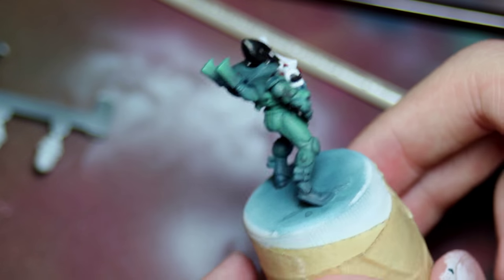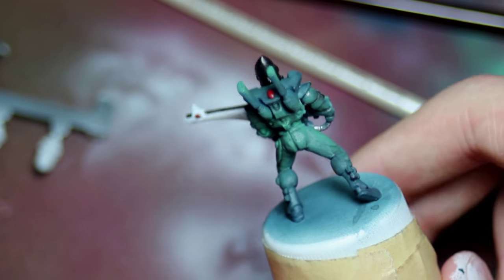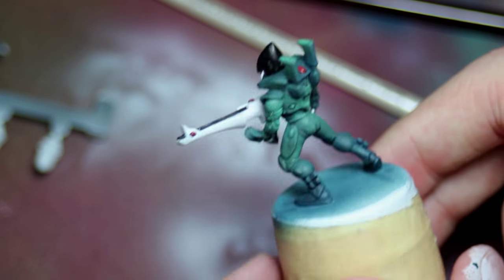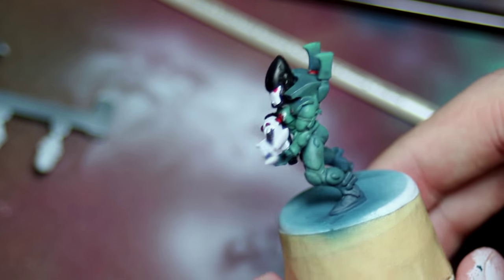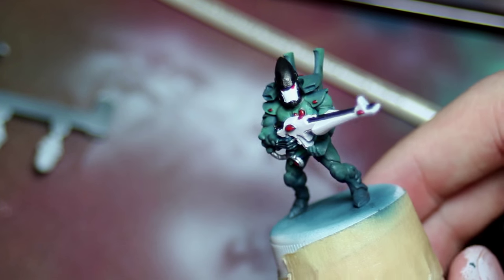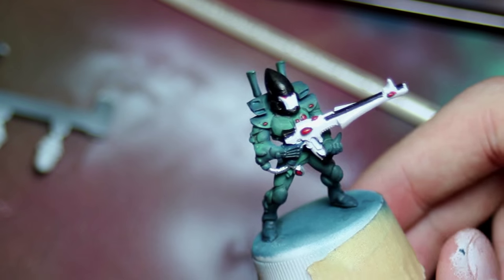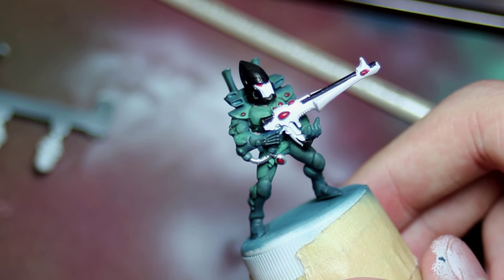And there's the finished model. So as you can see the bright gun and the bright face really pop out against the dark model.